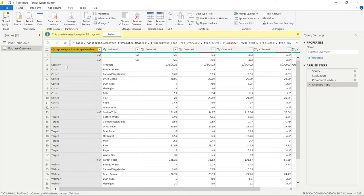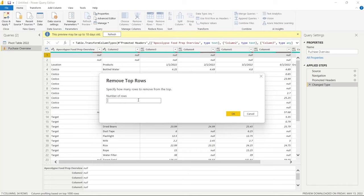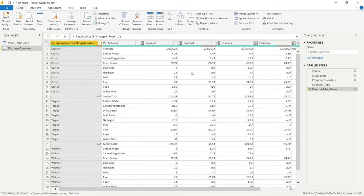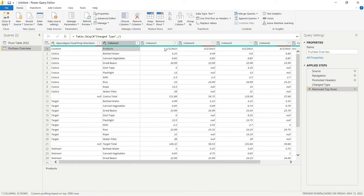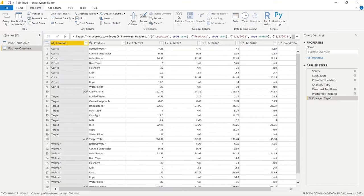The first thing I want to do is get rid of the top rows. We go to Remove Rows in the ribbon and select 2, because we have two rows of all nulls that are completely useless. Click OK and they're removed. Next, the row containing Location, Product, and the dates is actually the column headers we want. So we go to Transform and click Use First Row as Headers — and just like that we have Location, Products, and the dates as our headers.